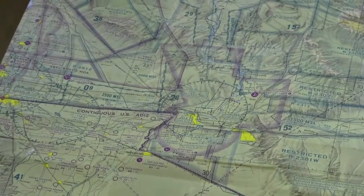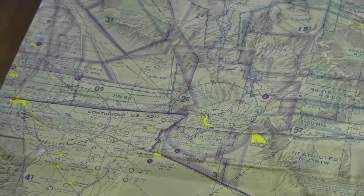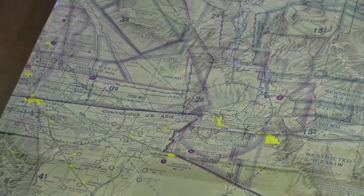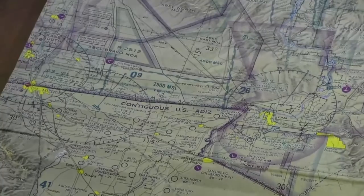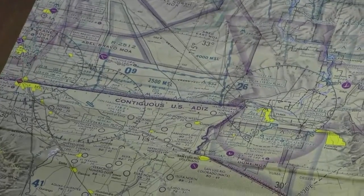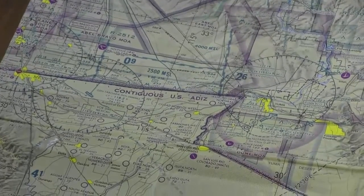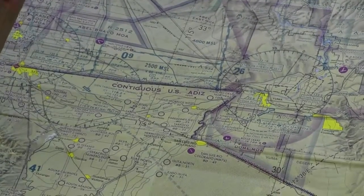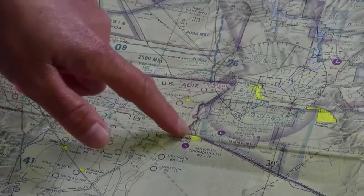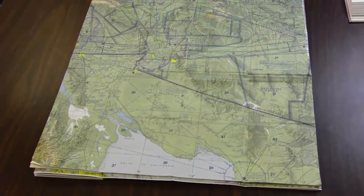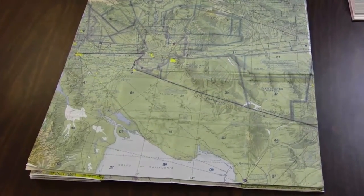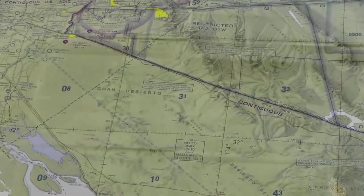This sectional is showing you the border — the ADIZ, contiguous U.S. defense area ADIZ — that's between the United States and Mexico. This is the boundary that we're looking at. Anywhere you see something like that, you know you need to have clearance, a flight plan, and a Mode C transponder.